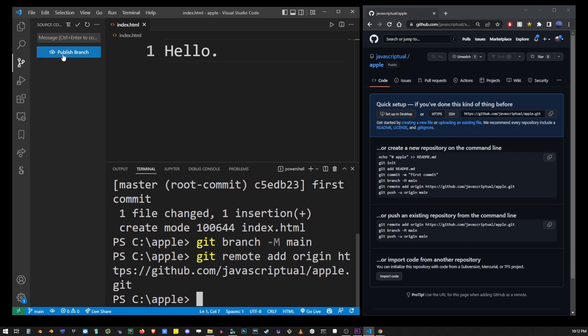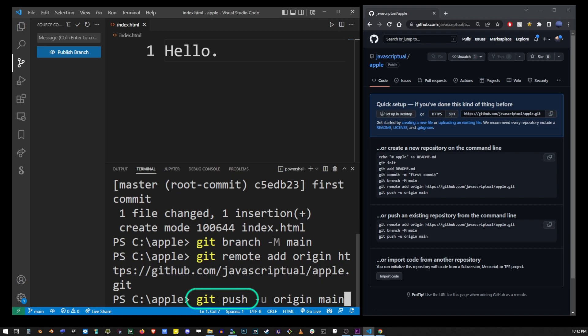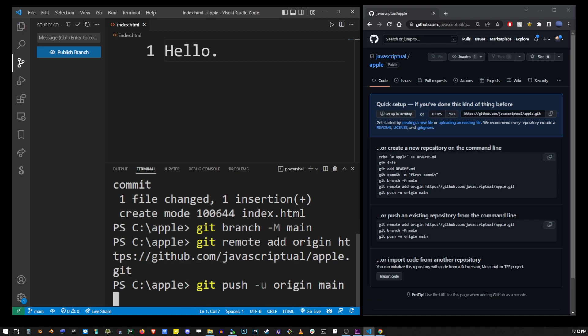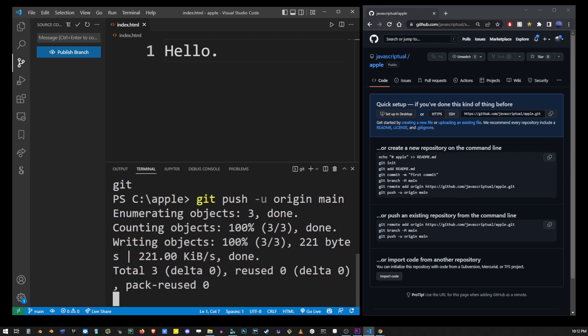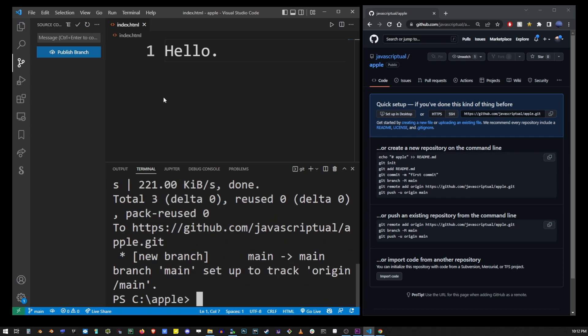Go ahead and type git push dash u origin main. Now this one-time command works together with the previous command but in the future if you need to push something you will always just use git push without all that other stuff. Go ahead and hit enter and this will actually push our index.html file to our remote repo.